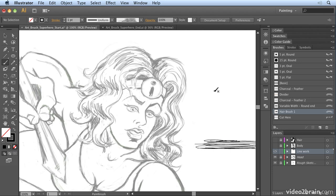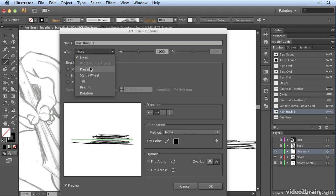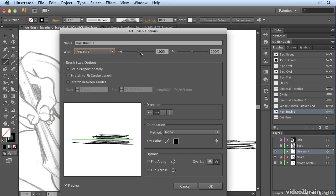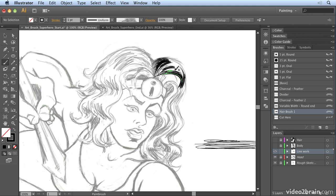With the default setting as it is, it's going to stretch to fit stroke length, but in this case scale proportionately works quite well. If I also make it pressure sensitive, do it from about 50% to about 150%, and now brush with that, you can see I can create these really lovely feathery hair strokes by creating my own artwork brush.